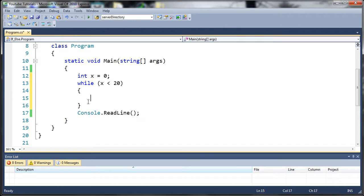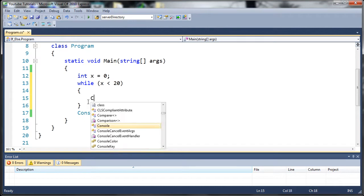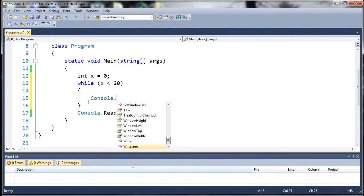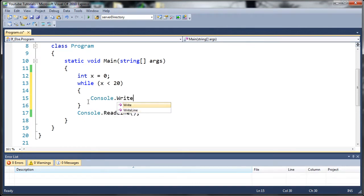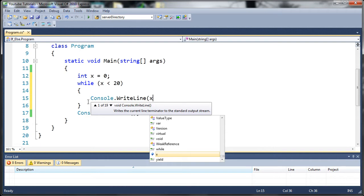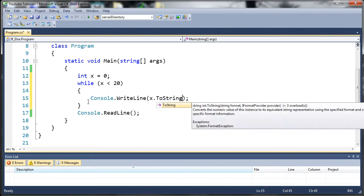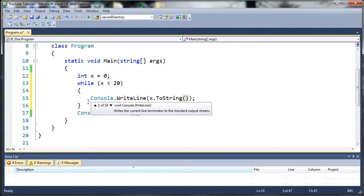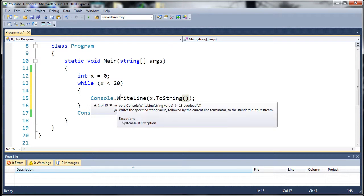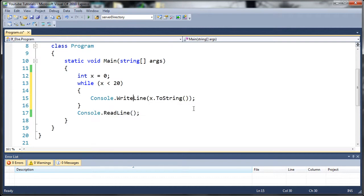So let's go ahead and type console dot right line and we'll just print out x and we'll convert x to a string because right line takes an overload or an argument of a string.